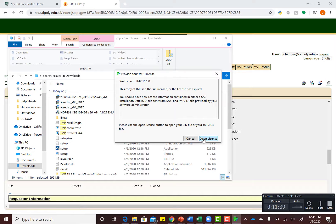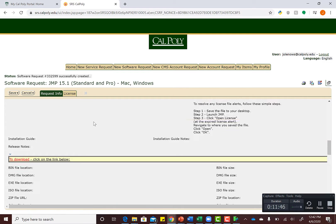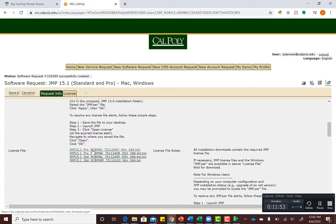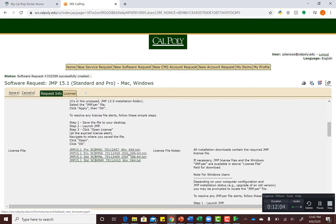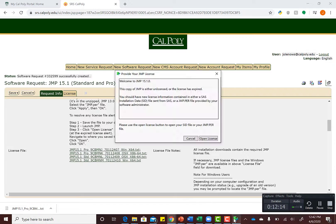Now we're going to open our license file, and this is where things get a little tricky. Go back to the software request page. At the top, you'll see four different licensing files—some for JMP Pro, some for regular JMP, and different versions for Windows or Mac. If you have Windows, choose the Windows option; for Mac, choose the OSX. I have the Pro version and Windows, so I'm going to choose this first one. It's going to download this text file. Now when I go back to JMP and hit Open License File,